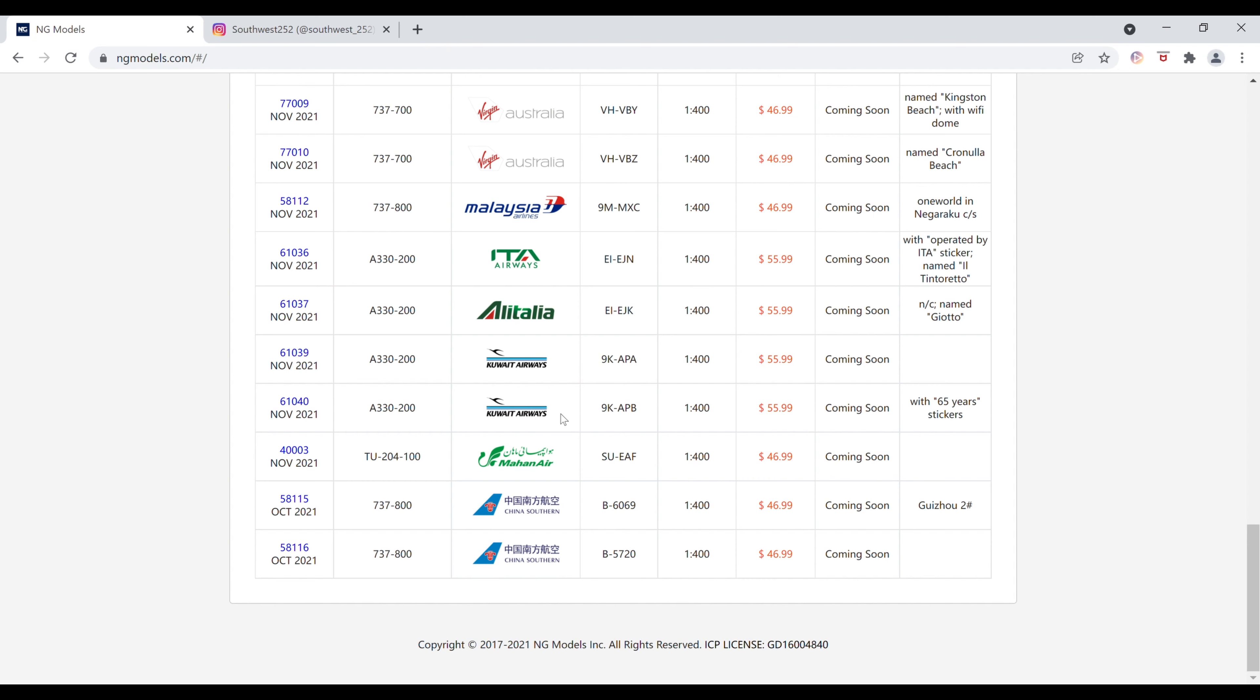Next up, we have another Kuwait Airways Airbus A330-200. This is with the 65 years stickers. The registration of this one is 9-Kilo-Alpha-Papa-Bravo. It is also $55.99 and the item number of this one is 61040.